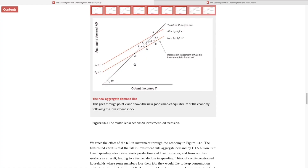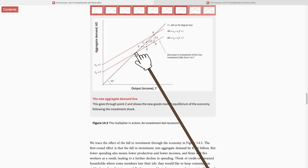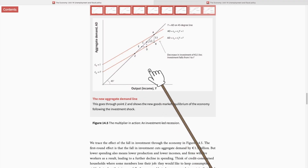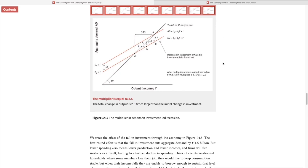At point Z, the economy finally stabilizes at a much lower level of aggregate spending and output. The multiplier model tells us that an initial drop of 1.5 billion in investment demand kick-started rounds of negative effects — rounds of reduction in spending and output — until reaching a new equilibrium. The initial drop of 1.5 billion translated to a much bigger drop in output of 3.75 billion. The multiplier is the drop in output (3.75 billion) divided by the fall in spending (1.5 billion), which equals 2.5.